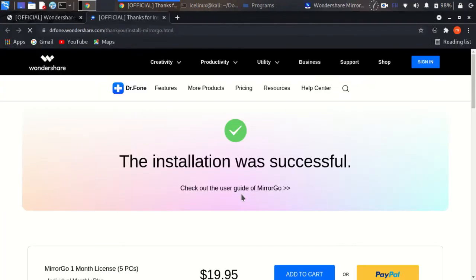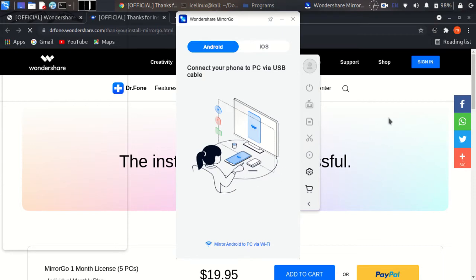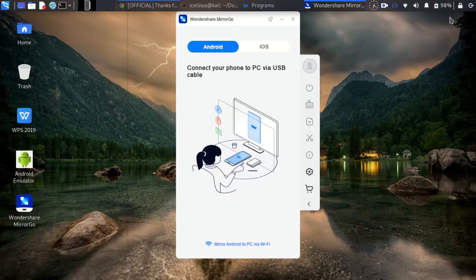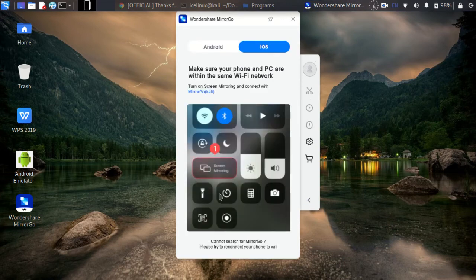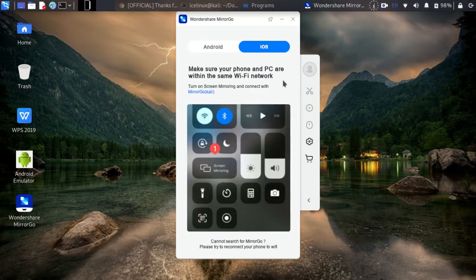The first time when you start this, this web page will show to you and show the installation was successful. Okay, close this and here click on iOS. Choose iOS.